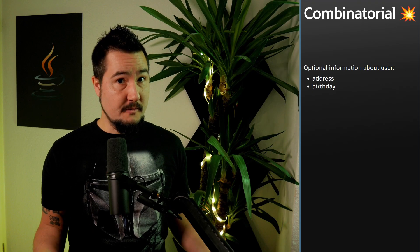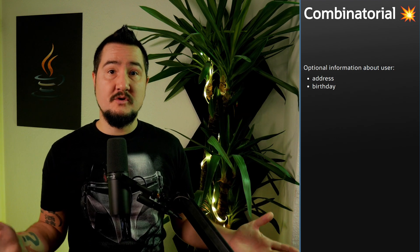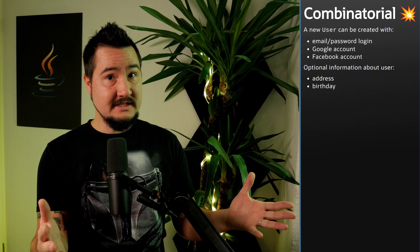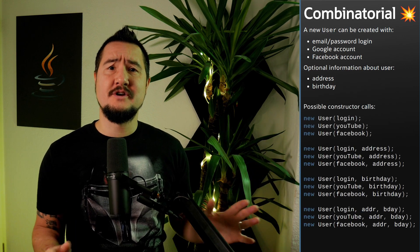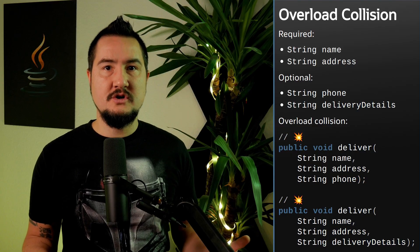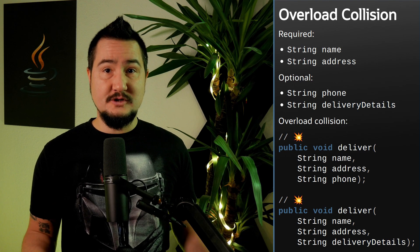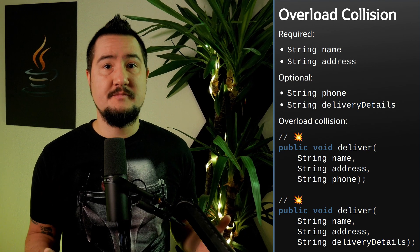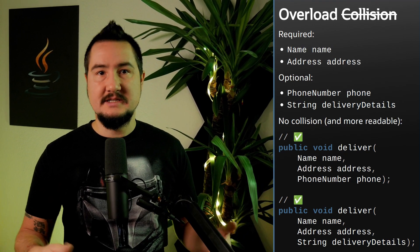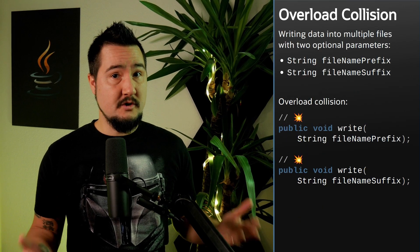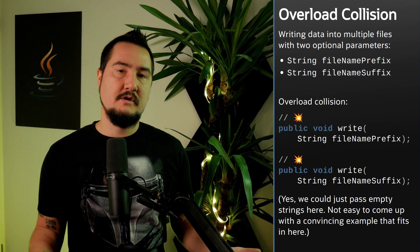One problem with overloads is situations with more than one optional parameter and the combinatorial explosion that entails. With just two optional parameters, you quadruple the number of overloads, so if the method already has three variants, now you have twelve. Overloading can even be plain impossible if the optional parameters have the same type, because each combination of two out of three strings looks the same to the compiler. Although this situation should have raised red flags and can often be avoided by using domain-specific types like name and street instead of string.